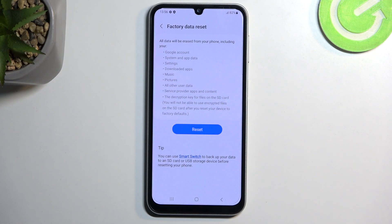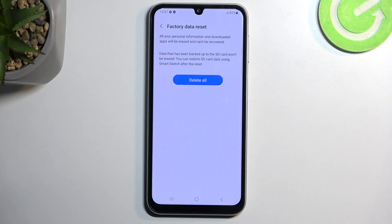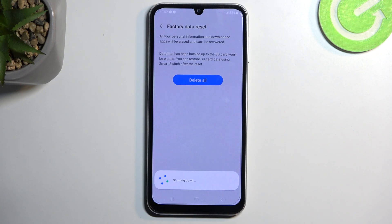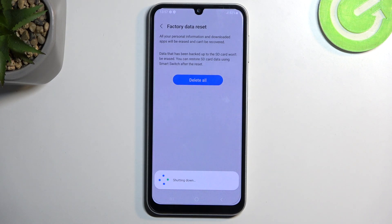Once you have done so, or maybe you just don't want to back it up, you can then select Reset and Delete All. If you have some kind of screen lock, you would need to confirm it. I don't have one set, so it automatically goes to the next page and allows me to select Delete All. As you can see, it's now shutting down and it's going to begin factory resetting itself.